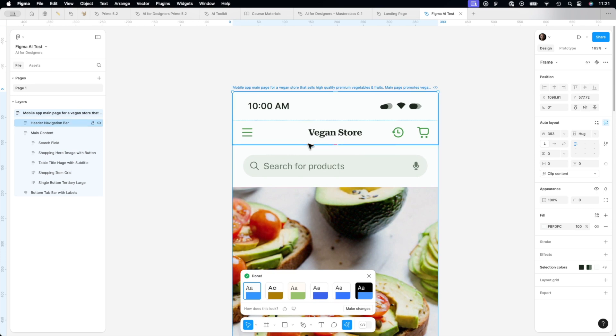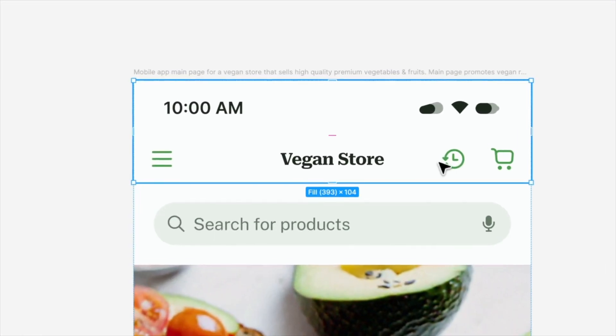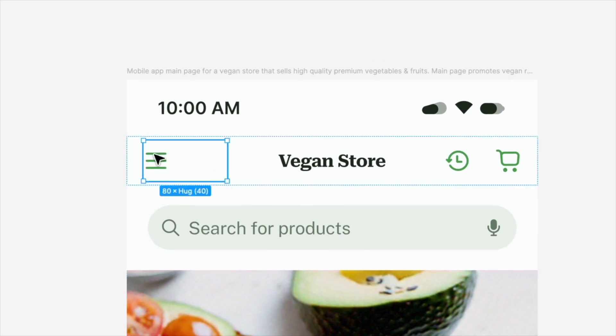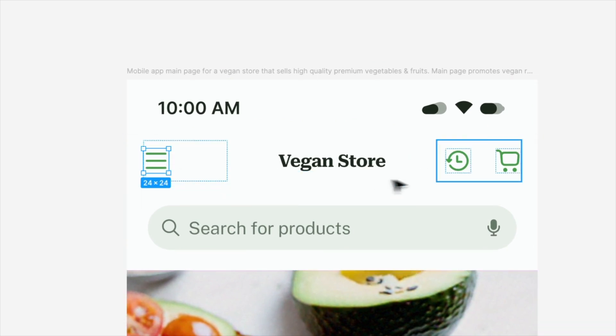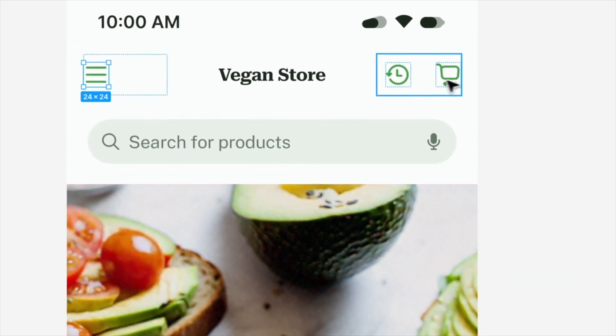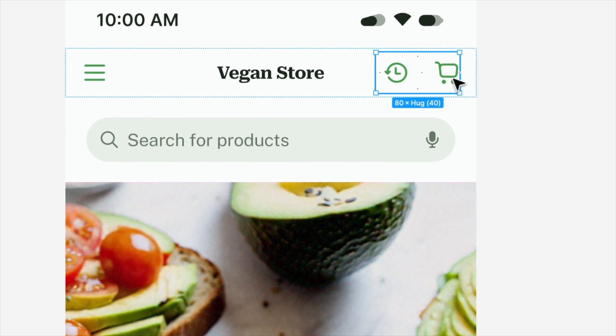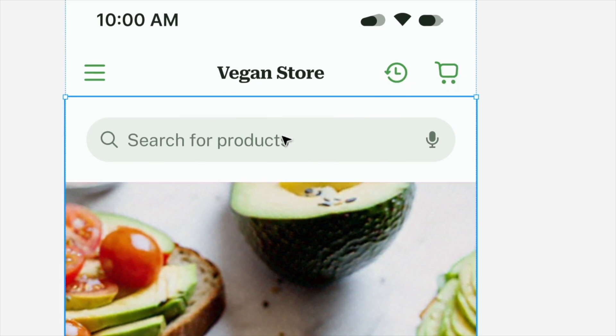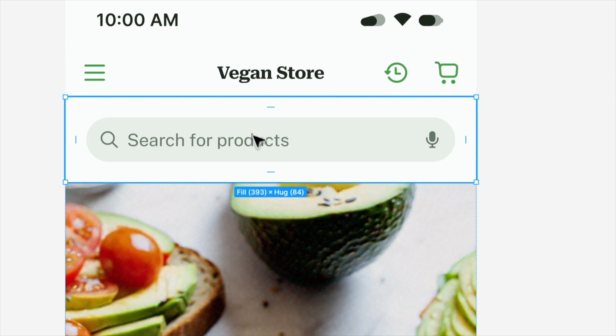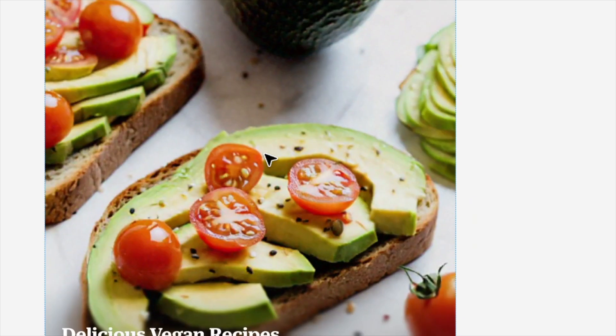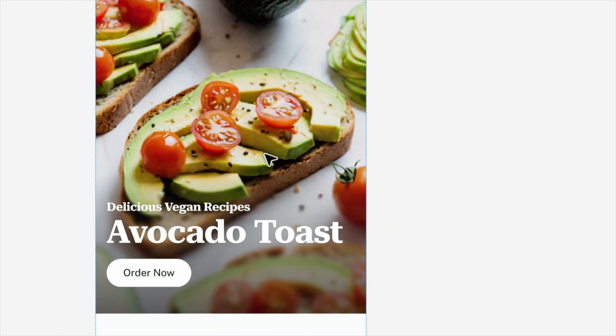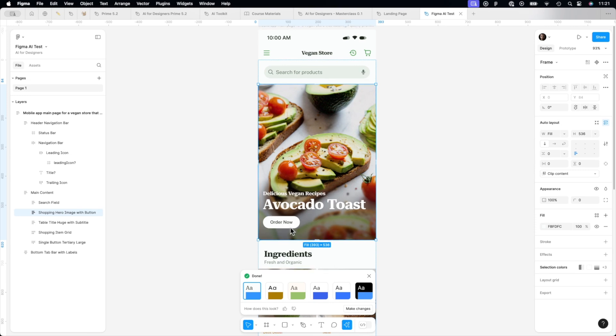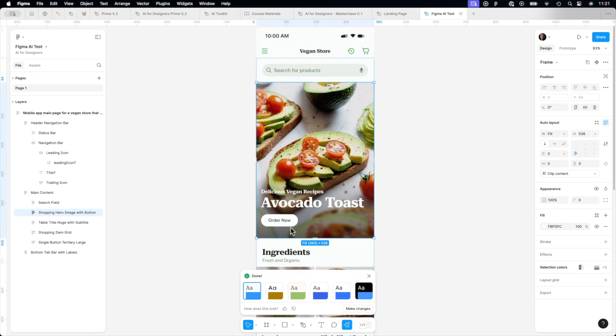Just like in a previous example, we got a very similar navigation bar. I'm not sure if this is needed. But anyway, we got cart, we got history. Okay, we got search as we intended to have. And what is important, we have this recipe and we can order it. Great. This is great. It followed our instructions.